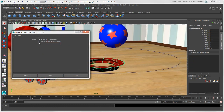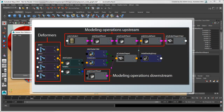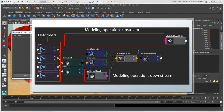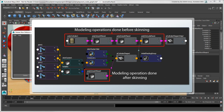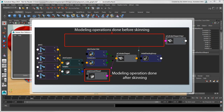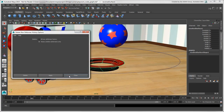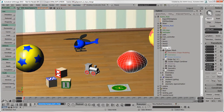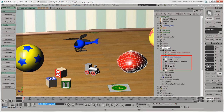If you select 'History before deformers only,' it deletes only the history upstream from the object's deformations. For example, you may want to use this option to keep modeling operations performed after skinning, but delete modeling operations that happen before the skinning — similar to clicking the Freeze M button in Softimage to freeze only the operators in the modeling construction region.